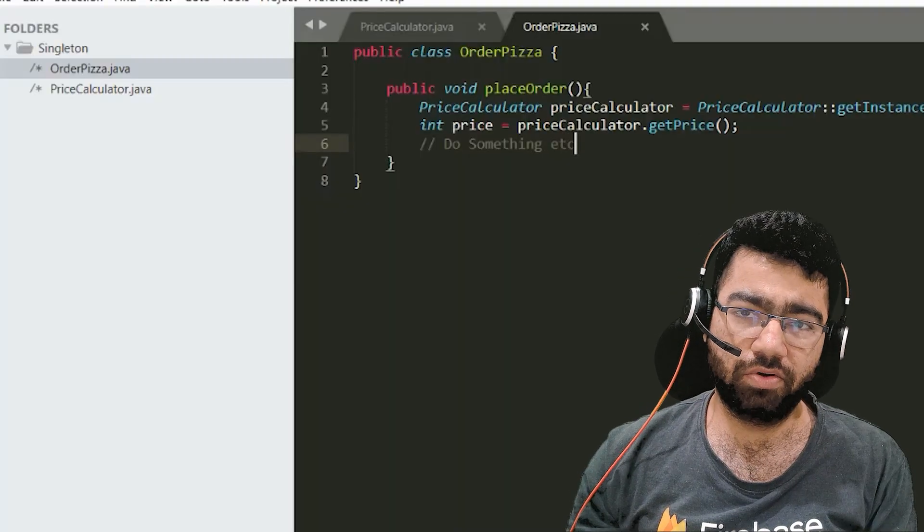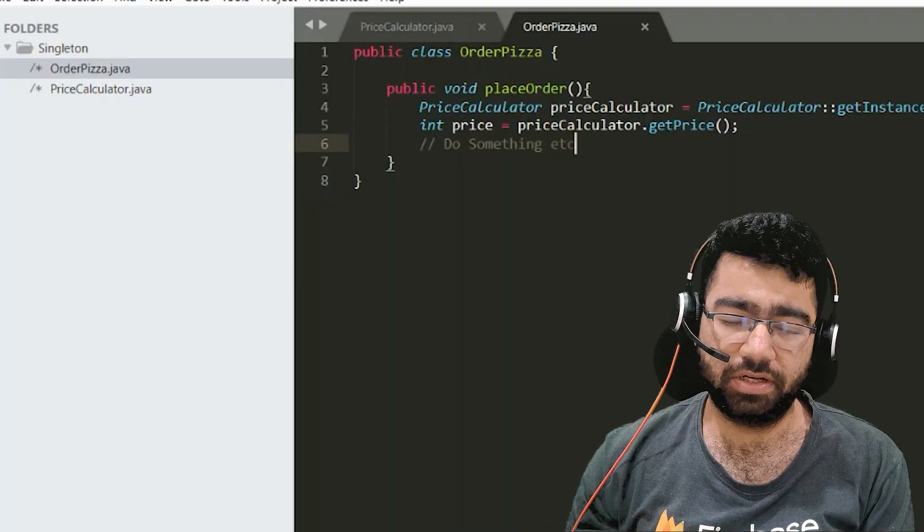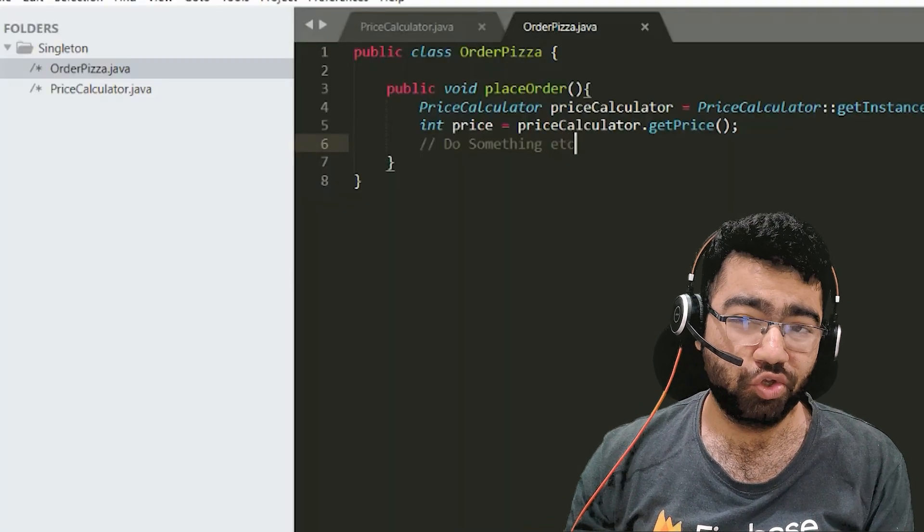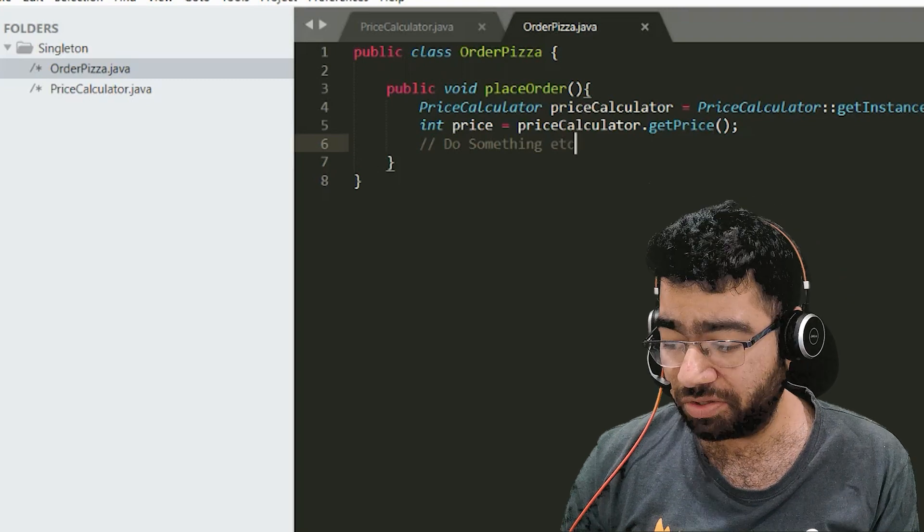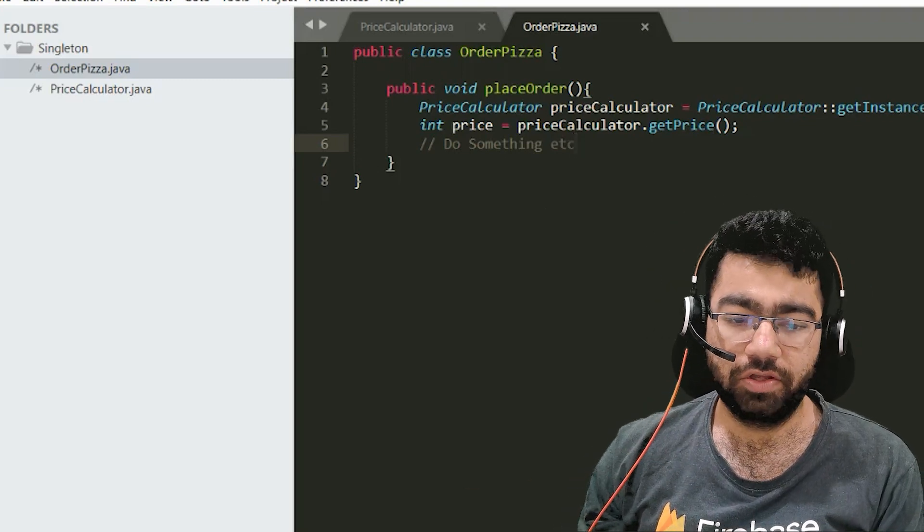Now let's see the code. The code is very important in this singleton pattern. So if you are not using new, how are we creating the object? Let's see now.